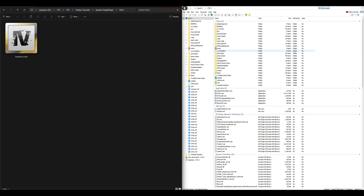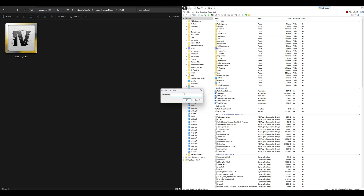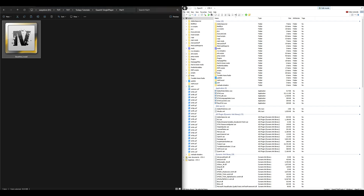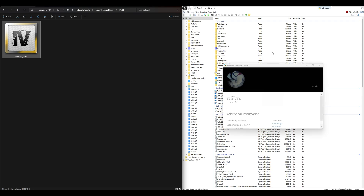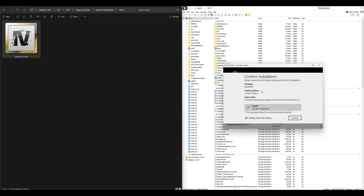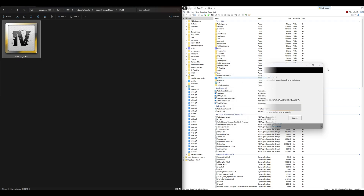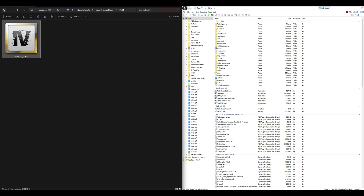Now go over to OpenIV. Make sure that you have a mods folder. If you don't have a mods folder, go up and select the folder icon to create a new folder and name it 'mods' in all lowercase. Once you have that mods folder created, go back to your QuantV base mod install and drag and drop that OIV package into OpenIV. A package installer window should open up — select install, select mods folder, then select install and confirm installation. Once that is done, close out that window.